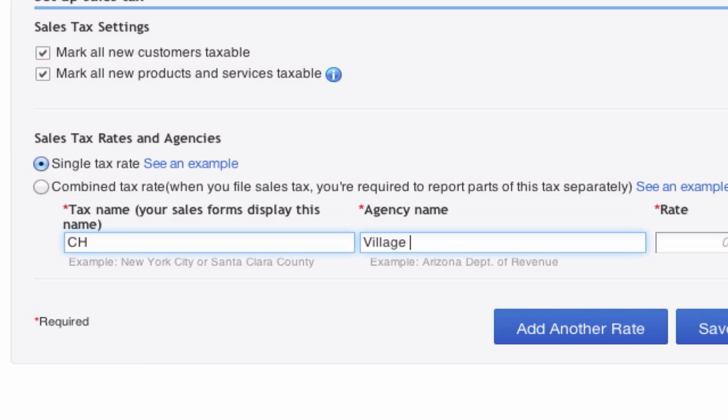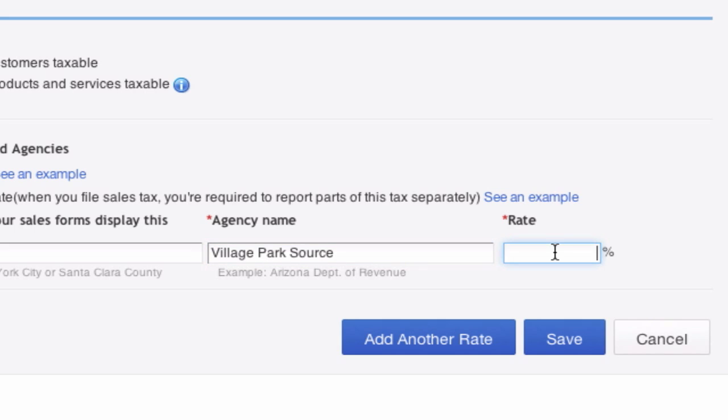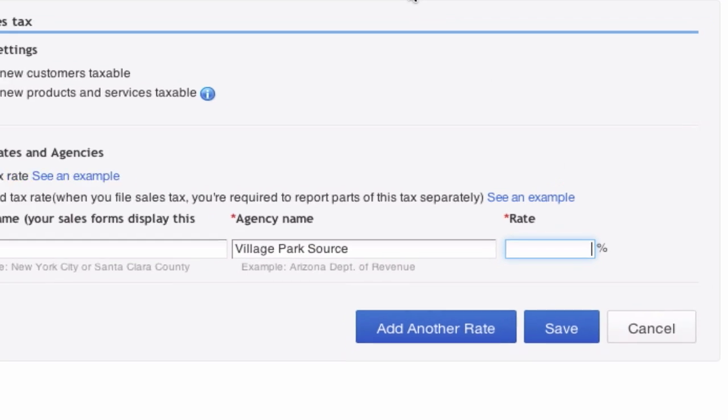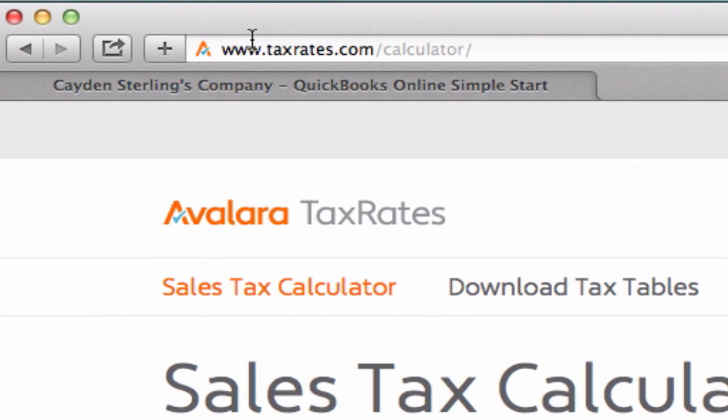Now for the tax rate—this could be confusing. You don't want to charge your consumers or customers too much or not enough. So how you determine your tax rate is, I go to taxrates.com/calculator.